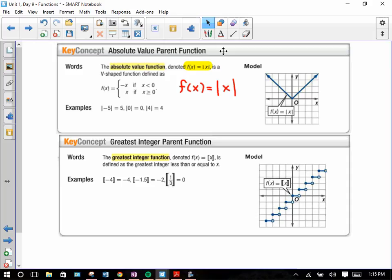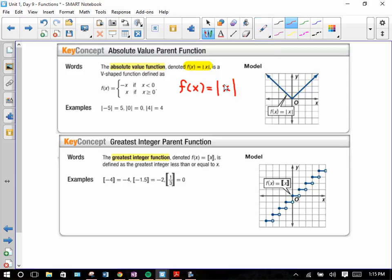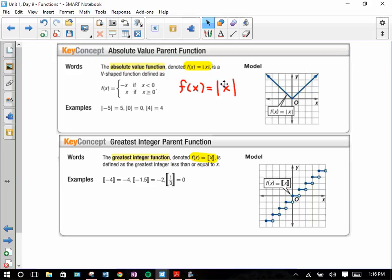The greatest integer function is also here. We're never really going to work with it extensively — it's in the book, and the book seems to like this function. To be honest, this class is preparing you for AP Calculus or your first calculus class in college, and if the college covers it, you'll have that option then.